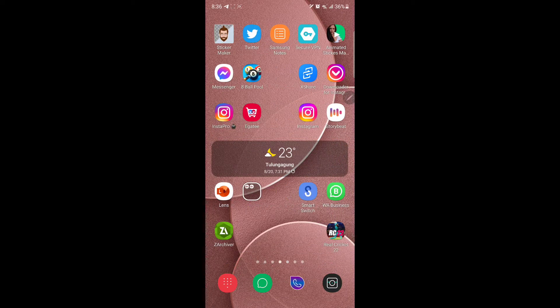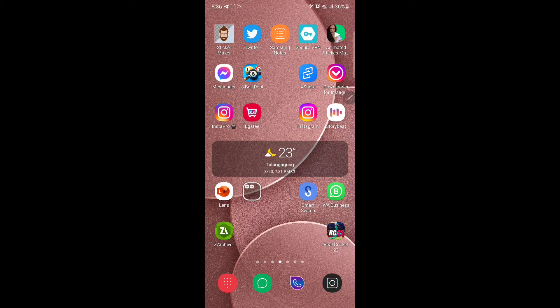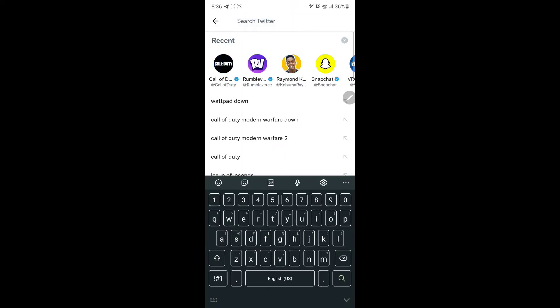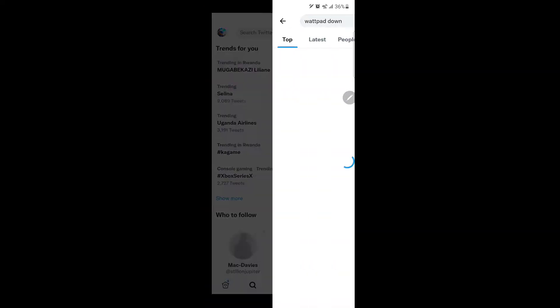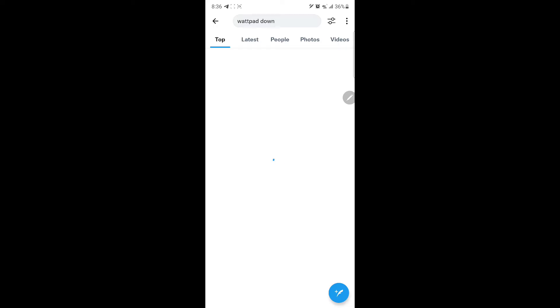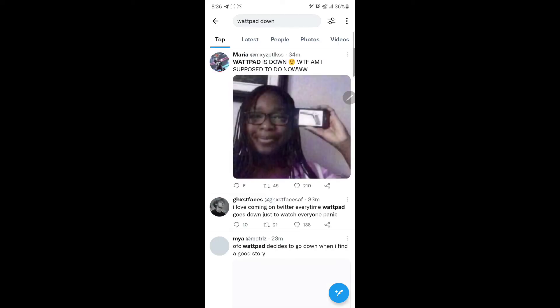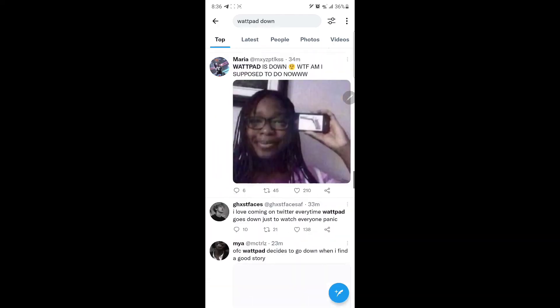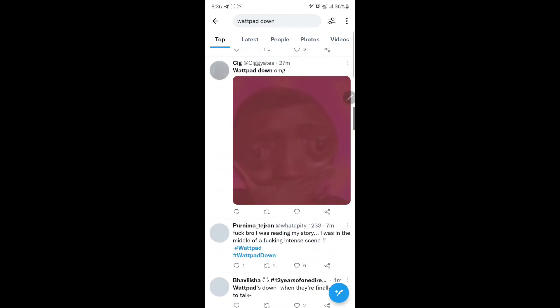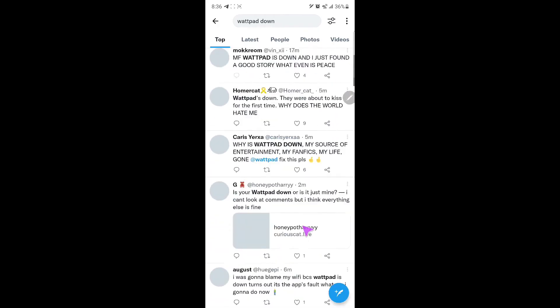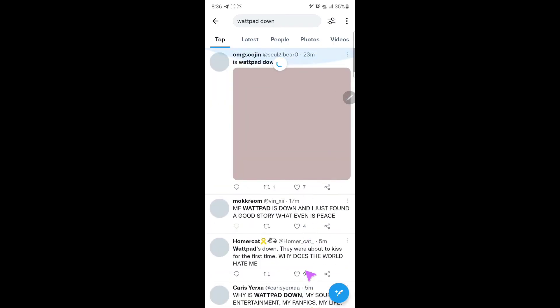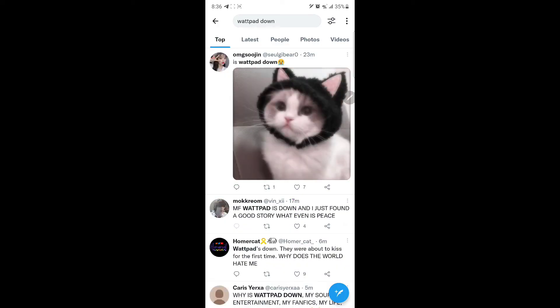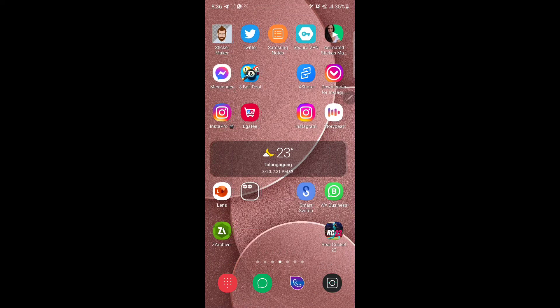And if you head onto Twitter and search for Wattpad, as you see, you will see different people commenting on how Wattpad is down at the moment. As you see, people are tweeting about Wattpad being down.